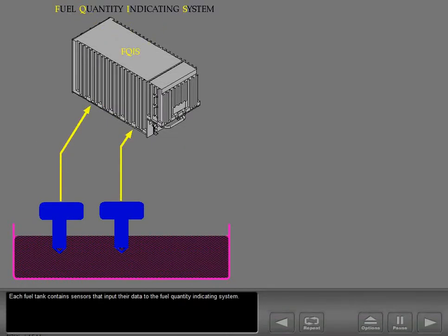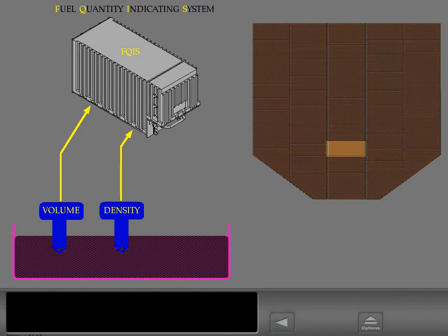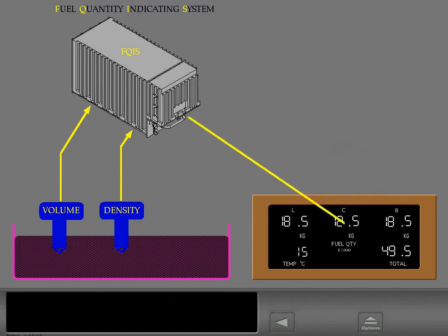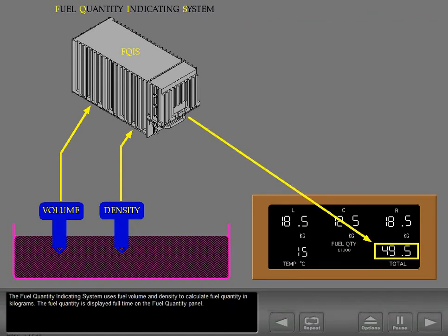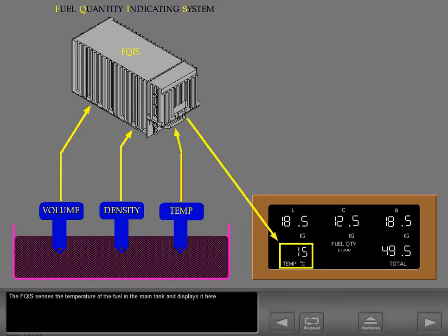Each fuel tank contains sensors that input their data to the fuel quantity indicating system. The FQIS uses fuel volume and density to calculate fuel quantity in kilograms. The fuel quantity is displayed full time on the fuel quantity panel. The FQIS also senses the temperature of the fuel in the main tank and displays it there.